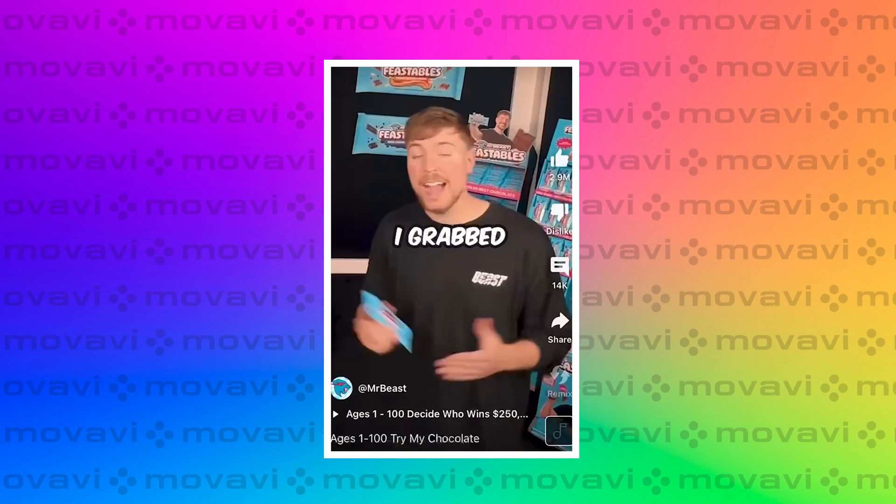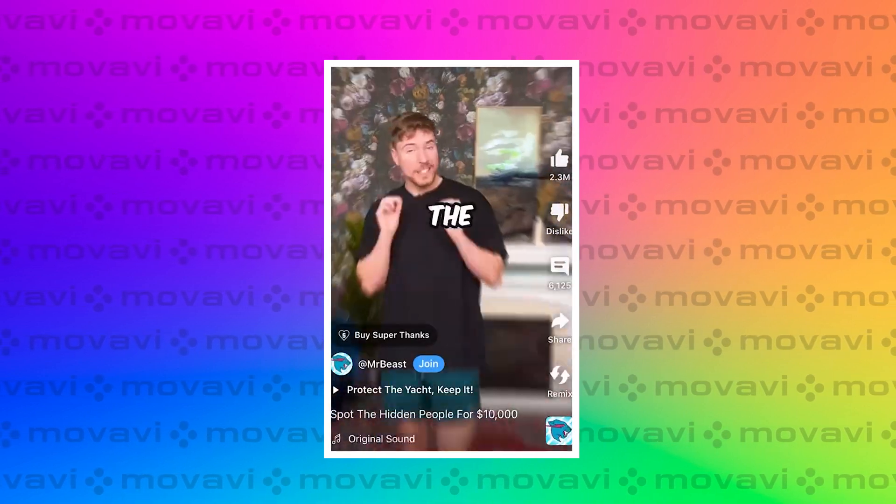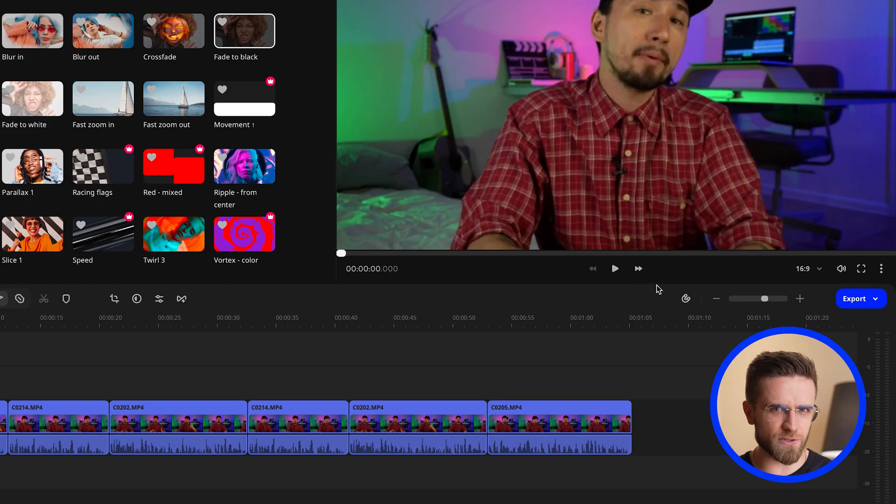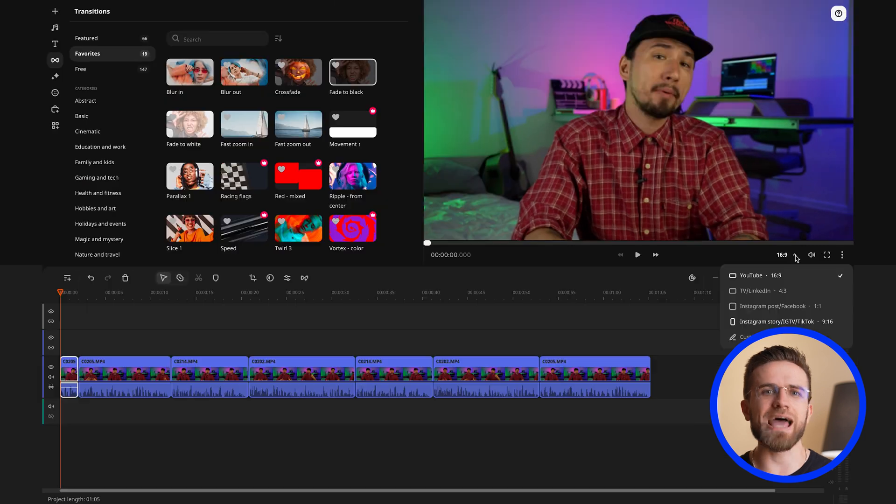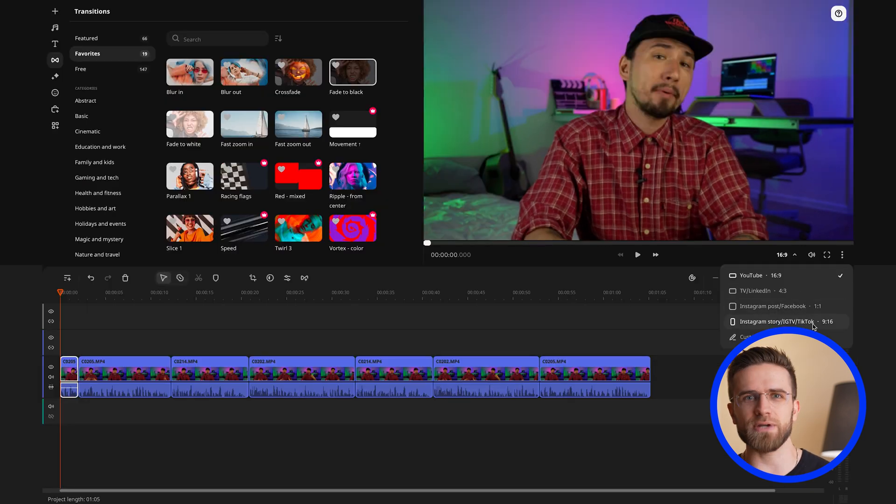First, I want to remind you a couple of things about Shorts. To make your videos perfect for uploading, it's important to make a few adjustments. Please remember that Shorts need to be in a vertical format with an aspect ratio of 9 by 16, so find this special button in the editor and click on it to change the aspect ratio. It is also extremely important to keep the length of the video under 60 seconds to comply with YouTube's requirements.